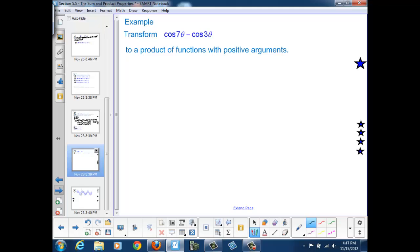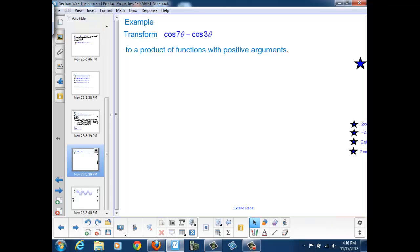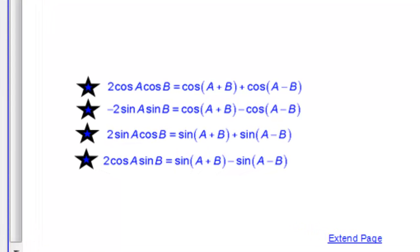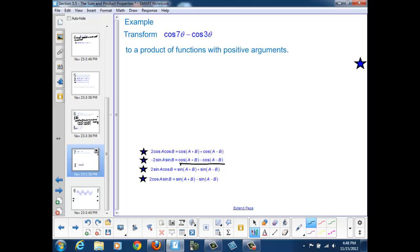Here's another example: transform cos(7θ) − cos(3θ) to a product of functions with positive arguments. The last example converted a product to a sum; here we convert a difference to a product. We match our difference of cosines to the second property: cosine minus cosine = −2·sinA·sinB, where cos(A+B) matches our first argument. So A + B = 7θ and A − B = 3θ.